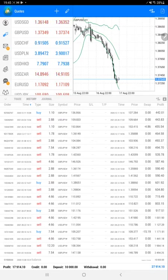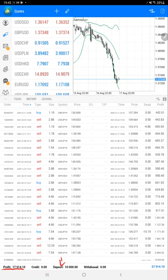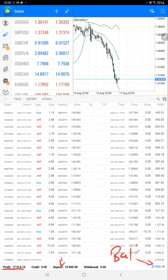Here is the detail: the net profit right now is $17,914. The account started with $10,000 capital, and the net balance is $27,914.